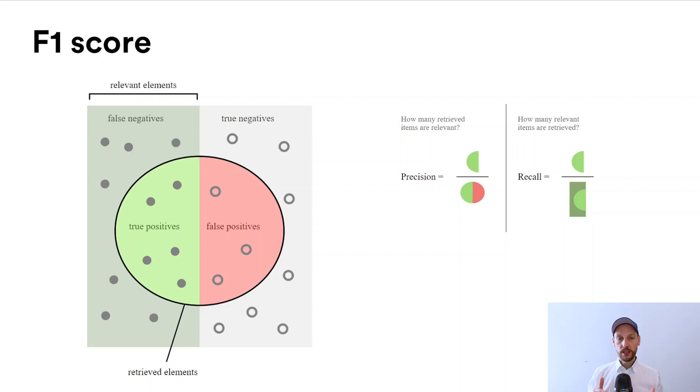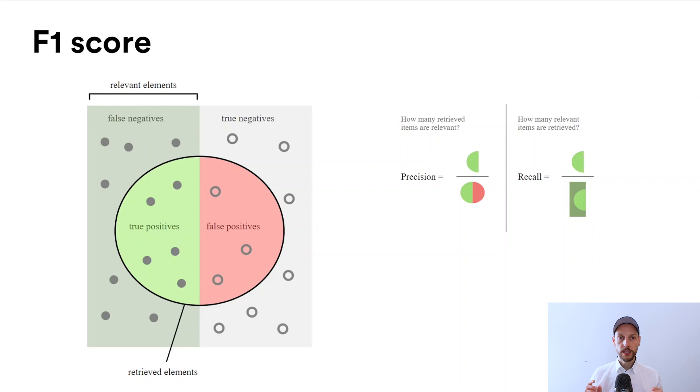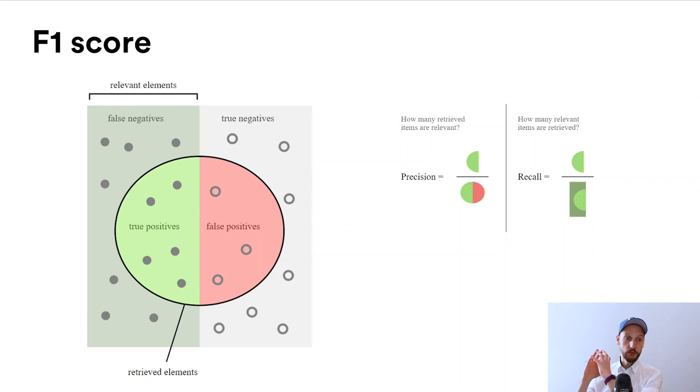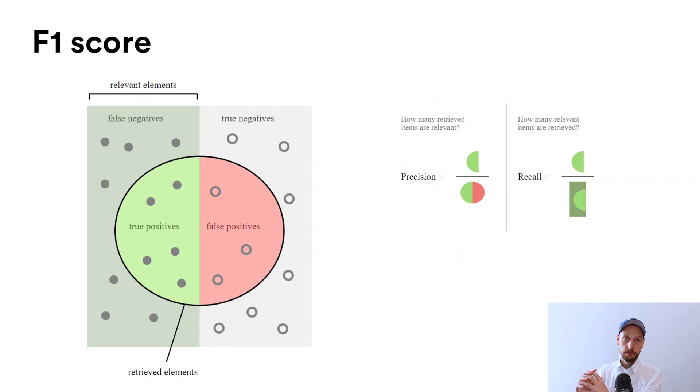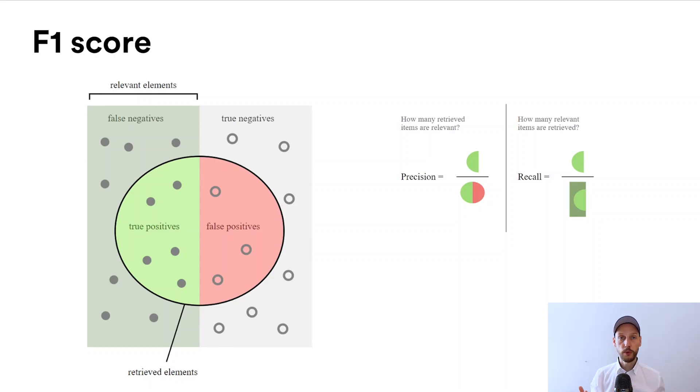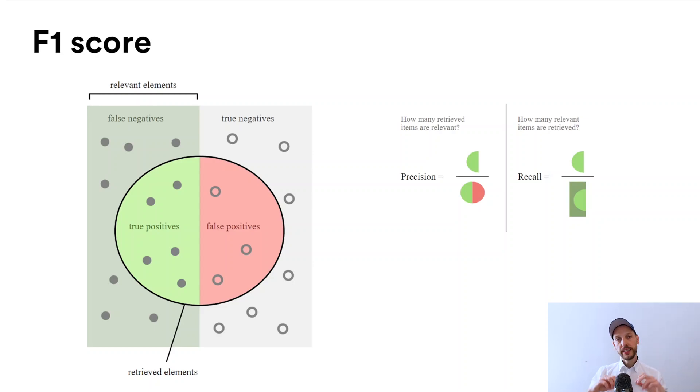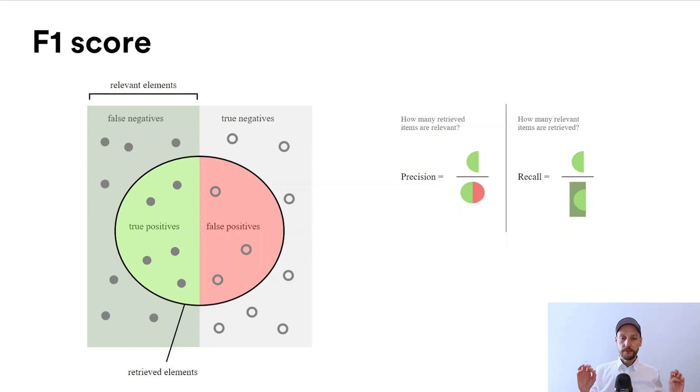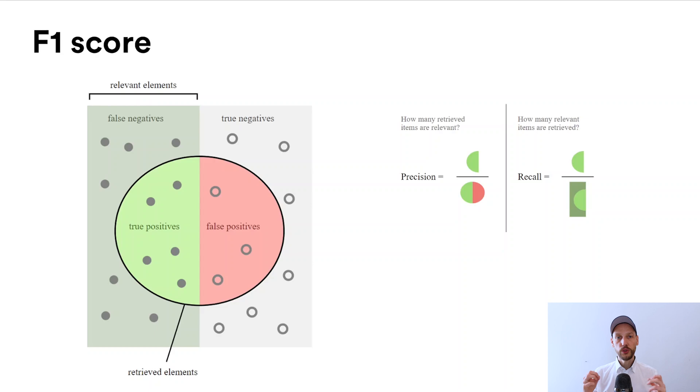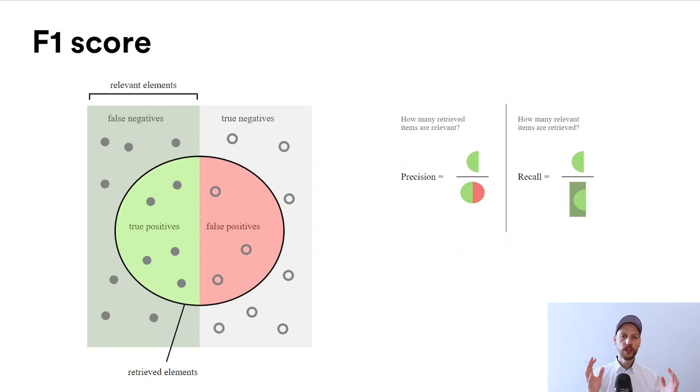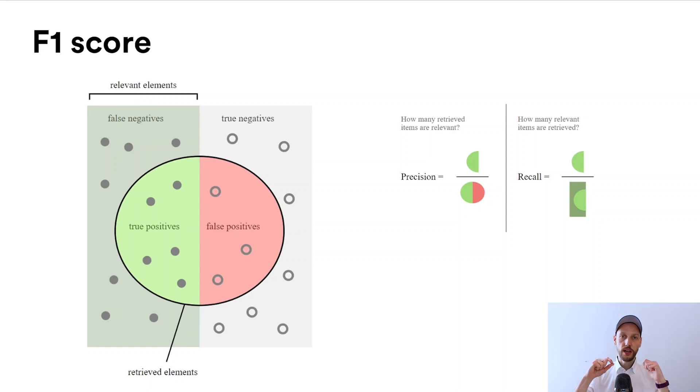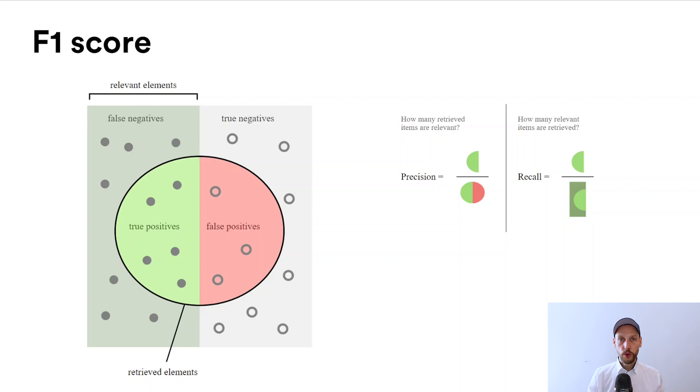If you are super accurate, 100% accurate, this will be one because you divide the true positives by the actual positives you detected, which is the same number. Typically it won't be one, typically it will be less than one. Then you take recall, which is did you detect everything you were supposed to detect. There you take the true positives divided by the total number of events you were supposed to detect.